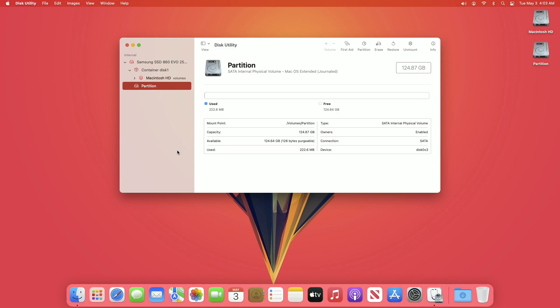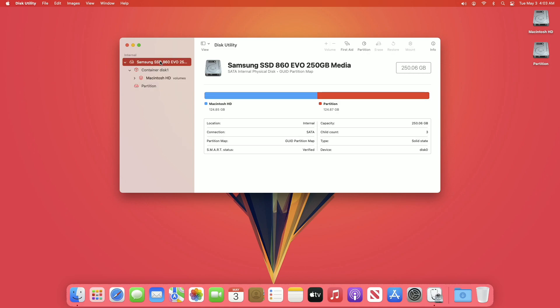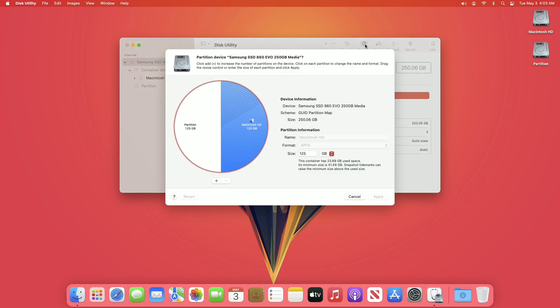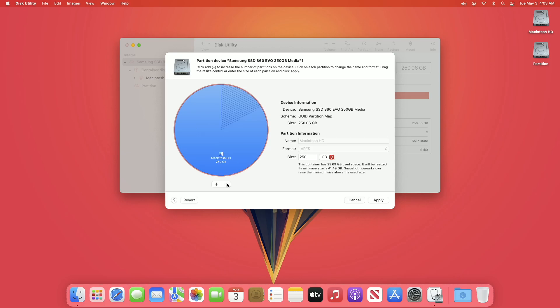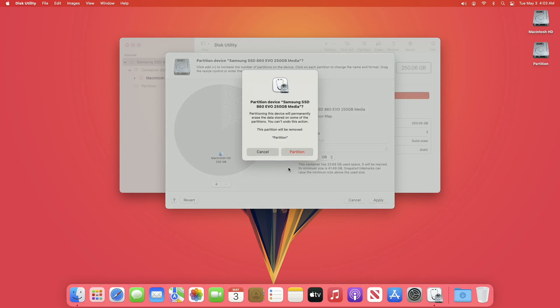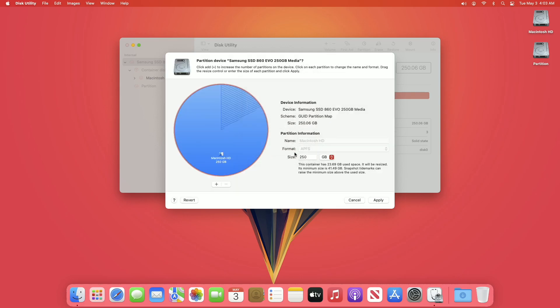In case you want to delete any partition, select the main drive instead of any partition and then click on Partition. Select the partition you want to delete and then click on the minus button. After that, click on Apply, then review the changes and click on Partition.